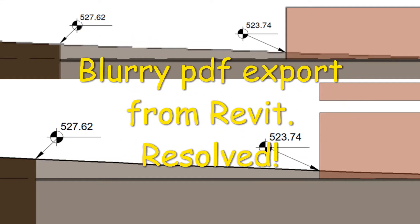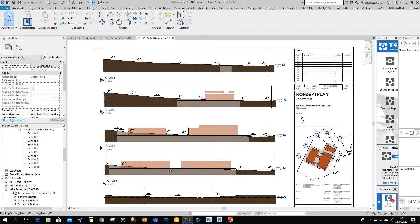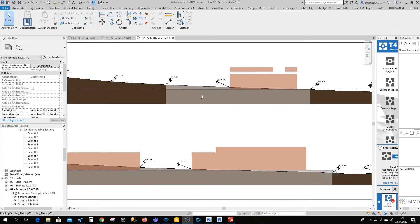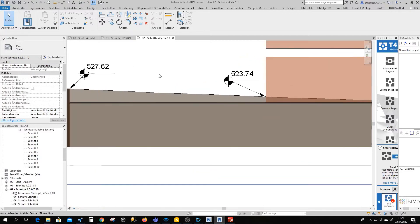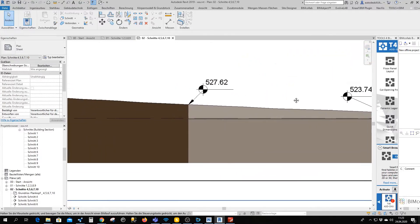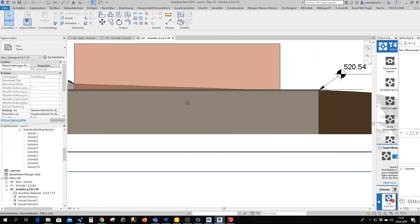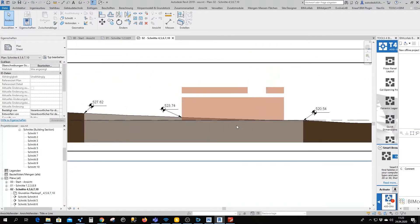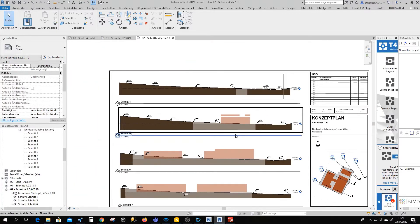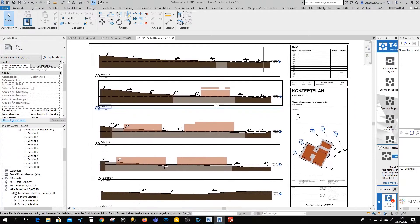Hey guys, today I'm going to show you how to resolve the blurry PDF export for Revit. The only thing we have to do is change the print settings. Here I've got a 2D view in Revit and I'm going to save it as a PDF.